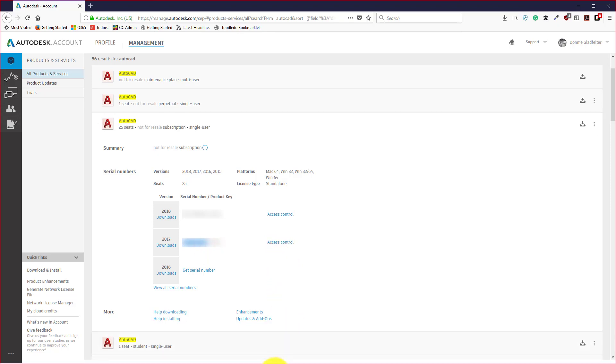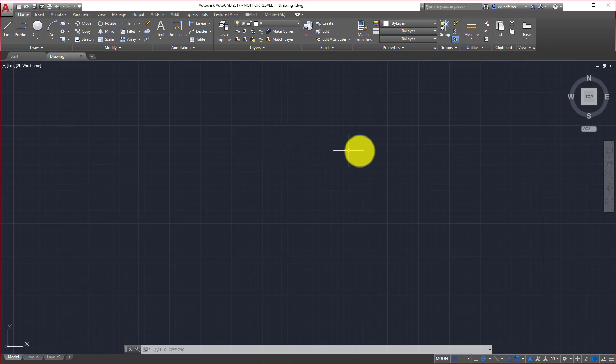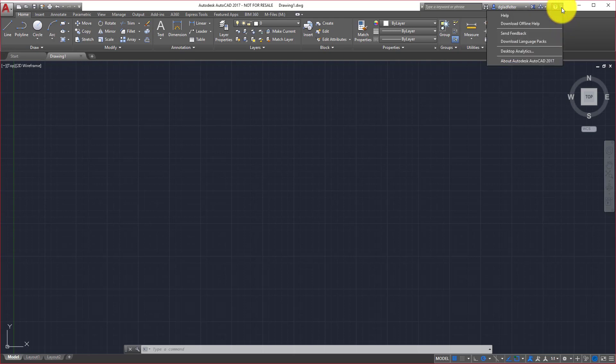From here we can come over to AutoCAD and once AutoCAD is launched, what I want to do is come up to the upper right hand corner of the interface under what's known as the InfoCenter toolbar. If you click the disclosure triangle, the little arrow there at the very far right end of this toolbar, this will give you a number of options, among them being About Autodesk AutoCAD 2017.